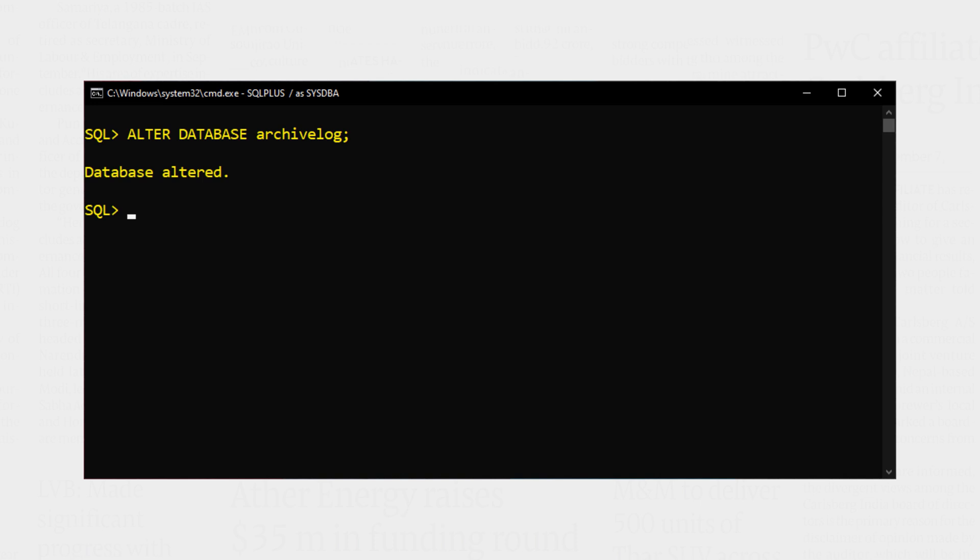Now we need to open the database. Database opened successfully. Now we will check if the log mode got switched or not. This time, instead of writing archive log list command, we will query the v$database view like this. Execute.